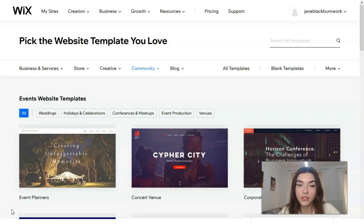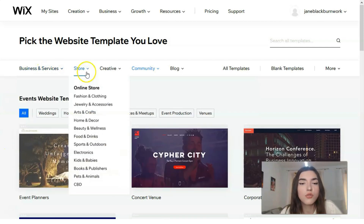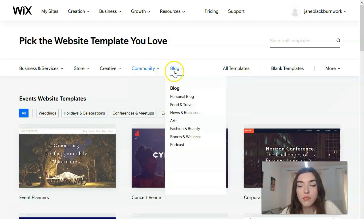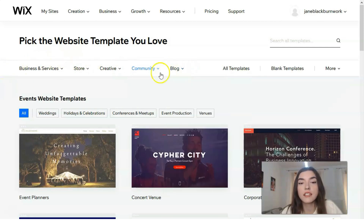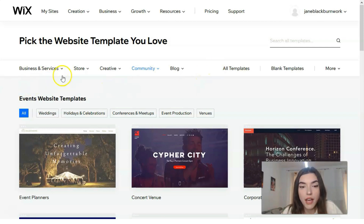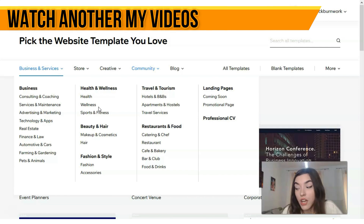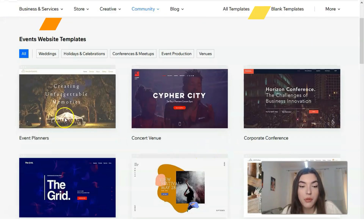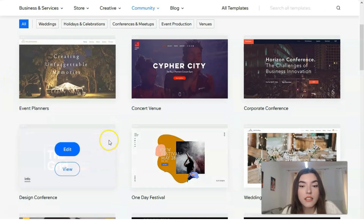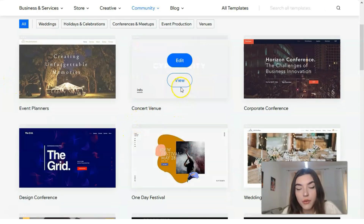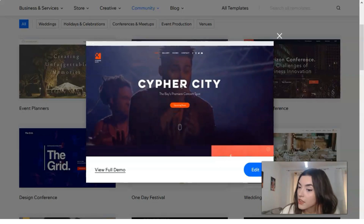Templates include inserting videos on the background of the page, even 3D effects, a photo bank, and image editor. On the other side we have categories: business and services, stores, creative, communities, and blog. Each category has its own subtypes, so for business there are many subcategories as well.